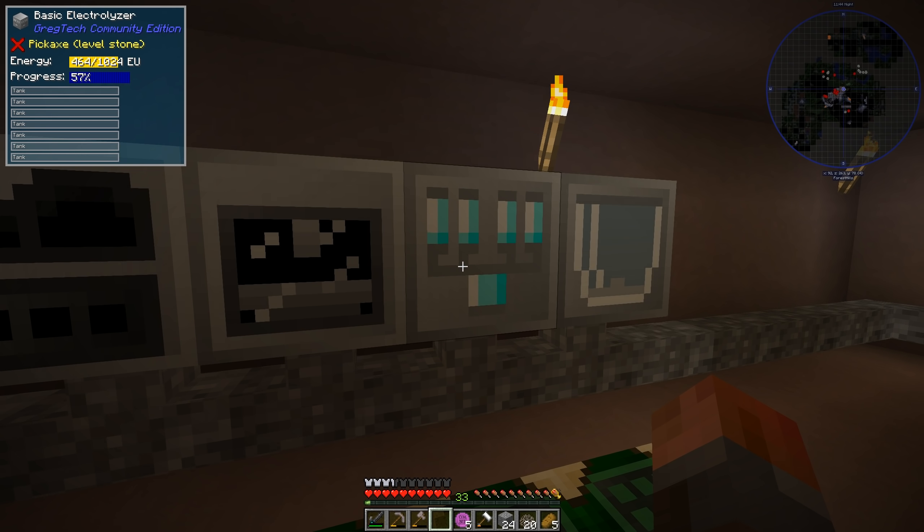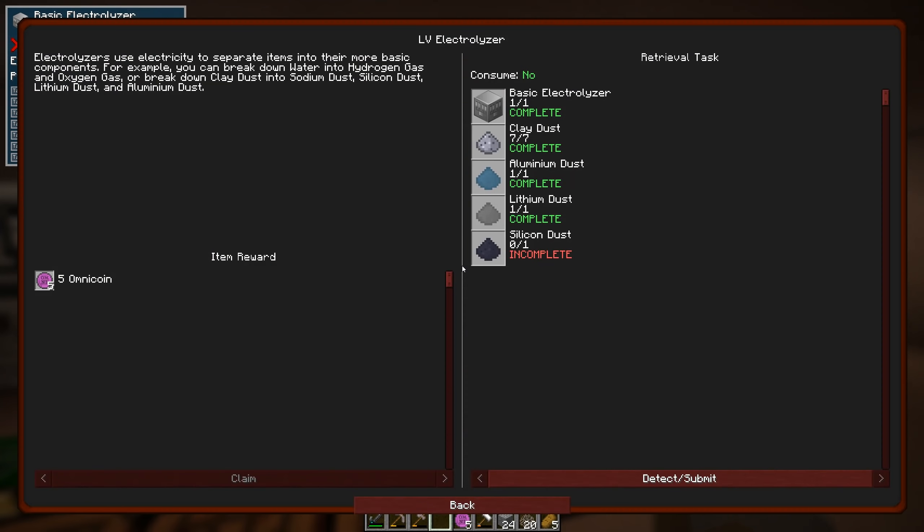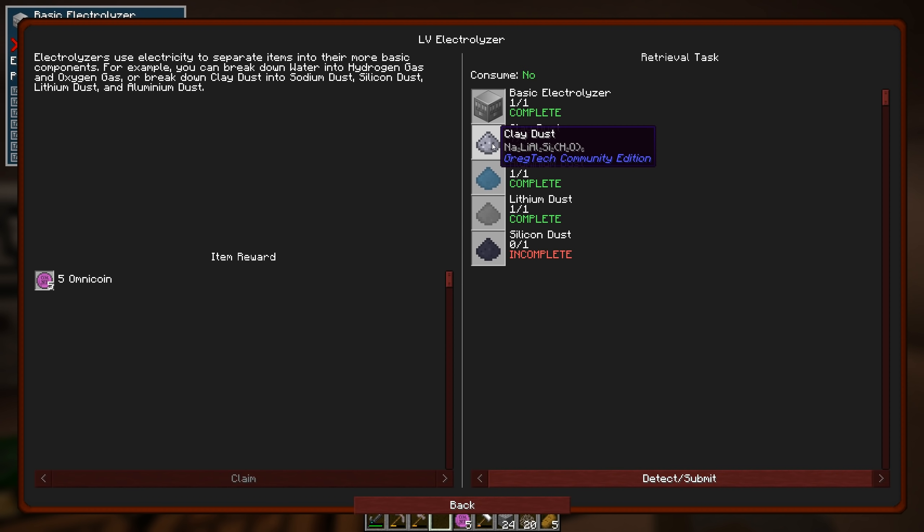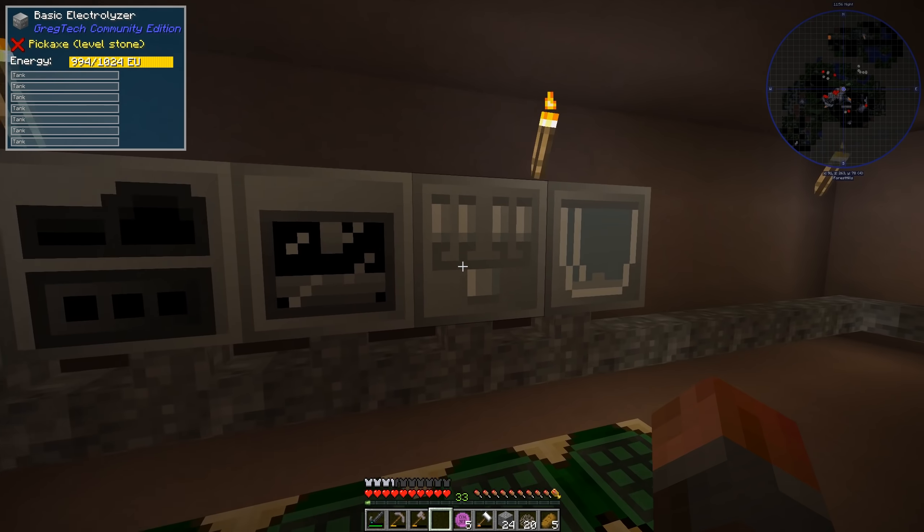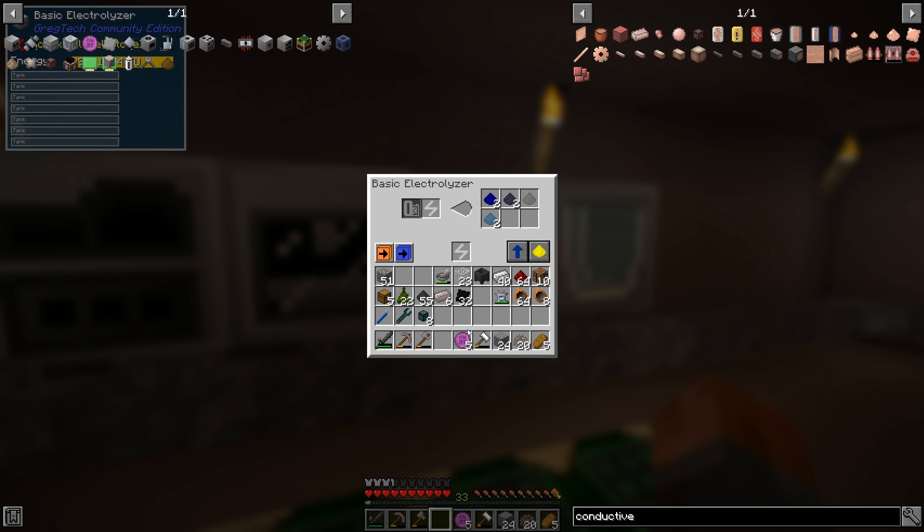And we're just narrowing in on the last part of this quest, which is the electrolyzer one. I made the mold already. That's already done. It just took four steel plates. We need to make clay dust. That's just clay with a mortar. It's not a problem at all. And we put that in the electrolyzer if you have enough power available. And it outputs a bunch of other stuff. Sodium, lithium.